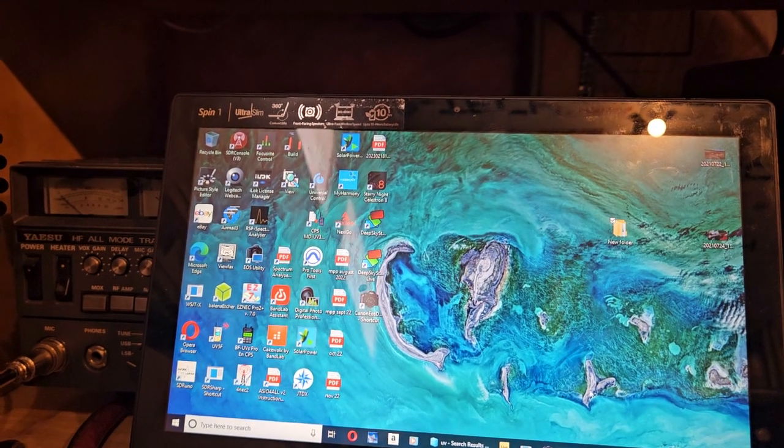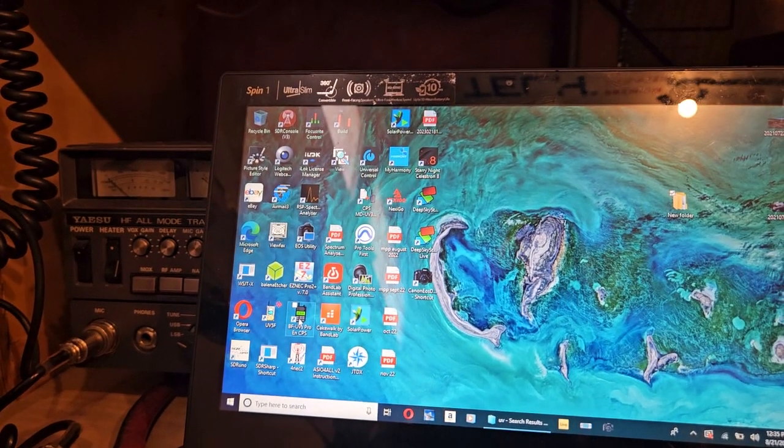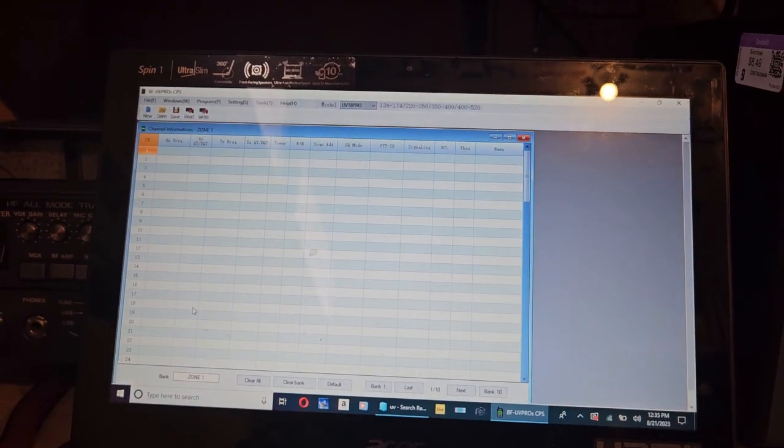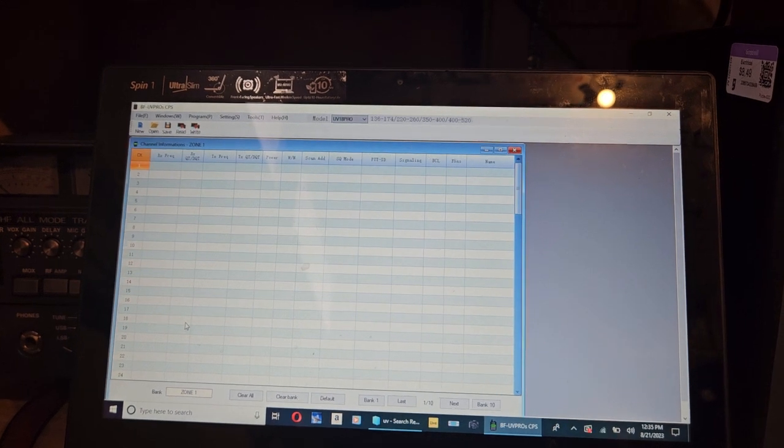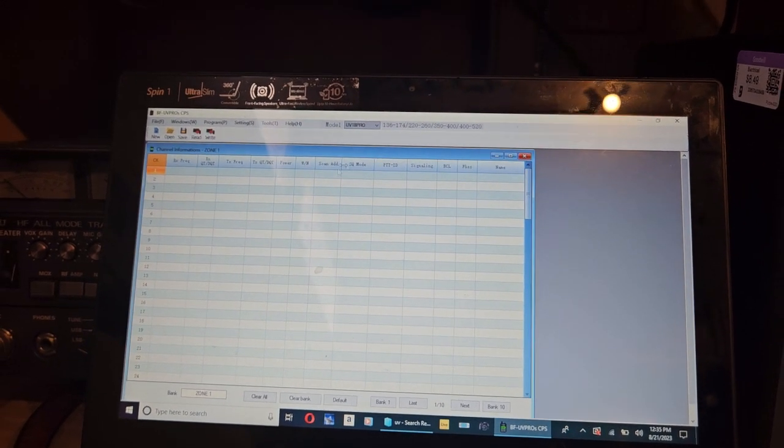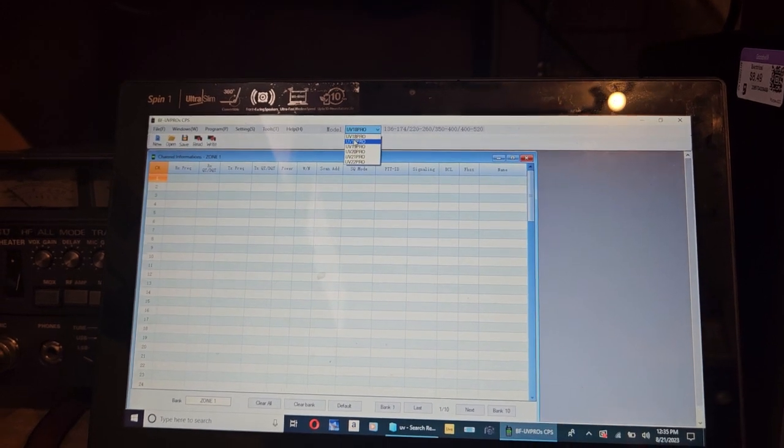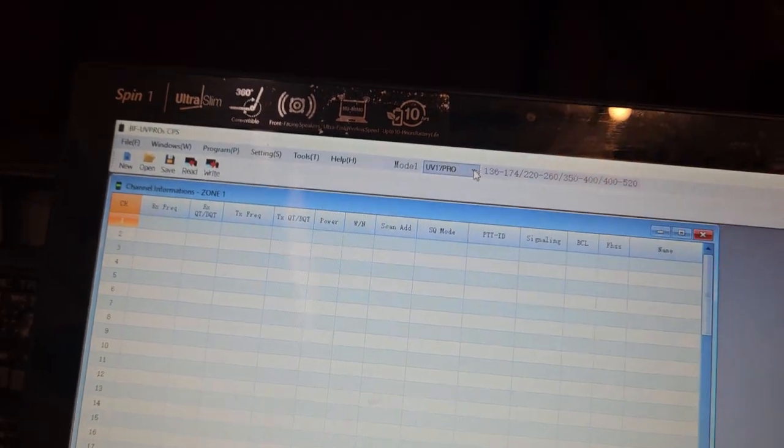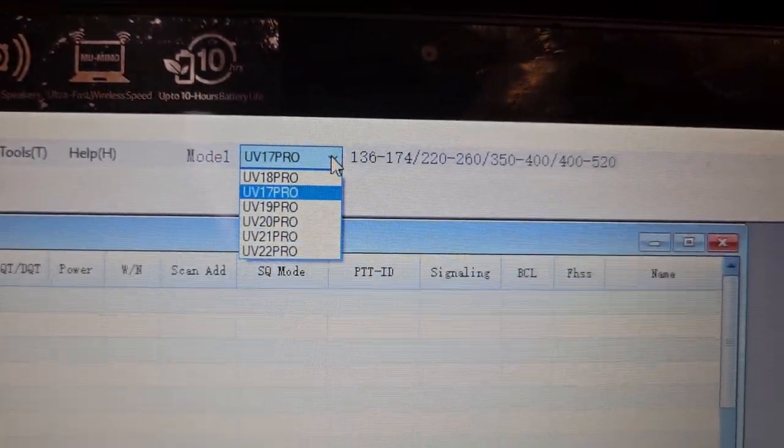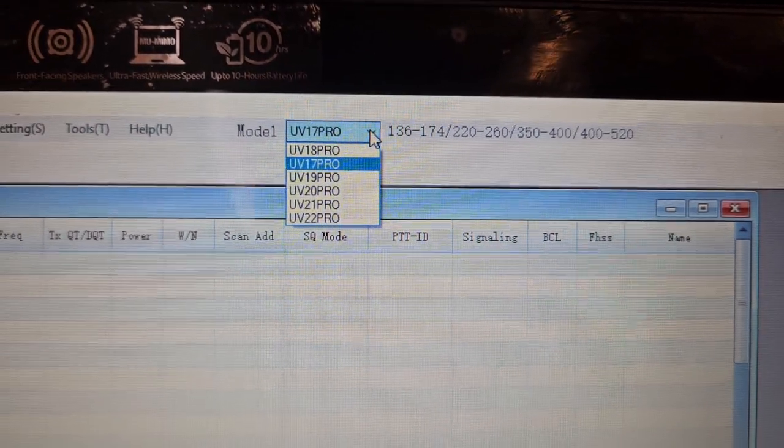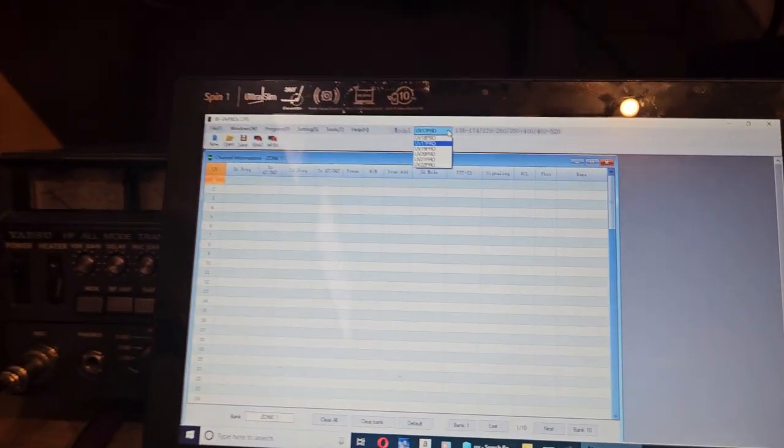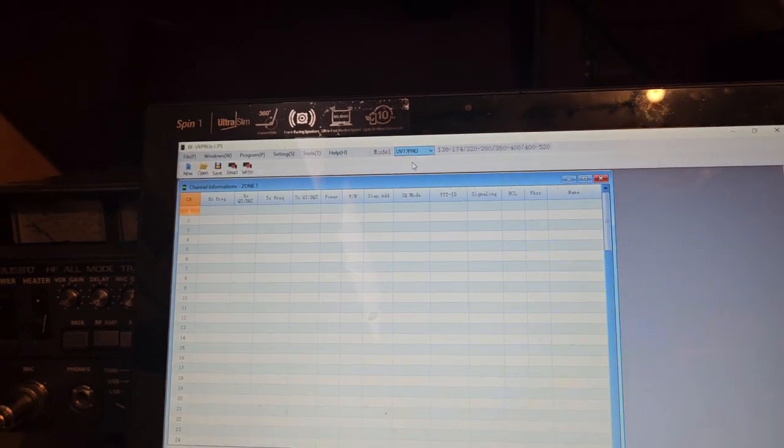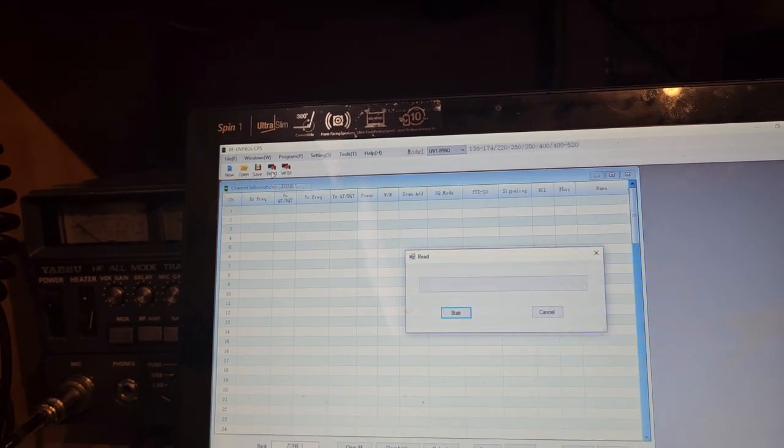Let's go ahead and close the software and then we'll reopen it. Why does this say UV-18 Pro? UV-17 Pro? Look at this, this is ridiculous: 18, 17, 19, 20, 21, and 22. I haven't seen any of those other radios. Well anyway, okay, read.